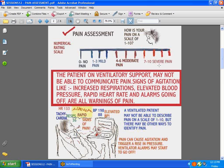Now the patient on ventilatory support — they are not always going to be able to communicate that they're having pain, but there are other ways you can find that out. If you take a look, you might find that respirations increase, blood pressure is very high, heart rate's up, and sometimes even the ventilator alarms start going off. All of these are warning signs you should pay attention to. A patient in pain who's uncomfortable and unable to communicate it is really miserable — we don't want to do that to patients.